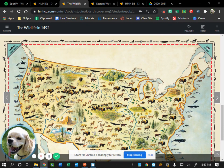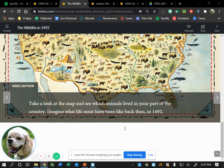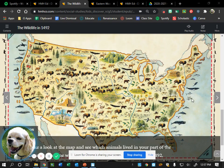If we look at the map on these pages, you can see that they mark where a lot of these animals roamed. The caption says: 'Take a look at the map and see which animals lived in your part of the country. Imagine what life must have been like back then, 1492.' I want you to silently find where Minnesota is, put your finger on it, and look closely to see what kind of animals you see. Raise your hand when you find one you'd like to share.